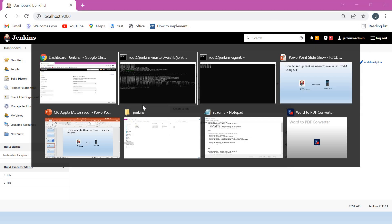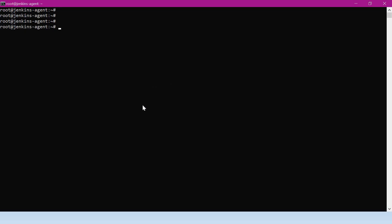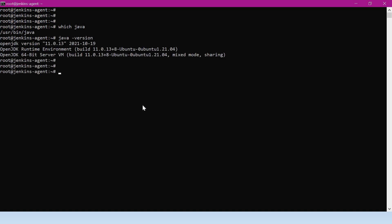Let me go to the agent. The prerequisite for agent creation is we should have Java installed. Let me verify that Java is installed — we can also verify the version. This is OpenJDK version 11.